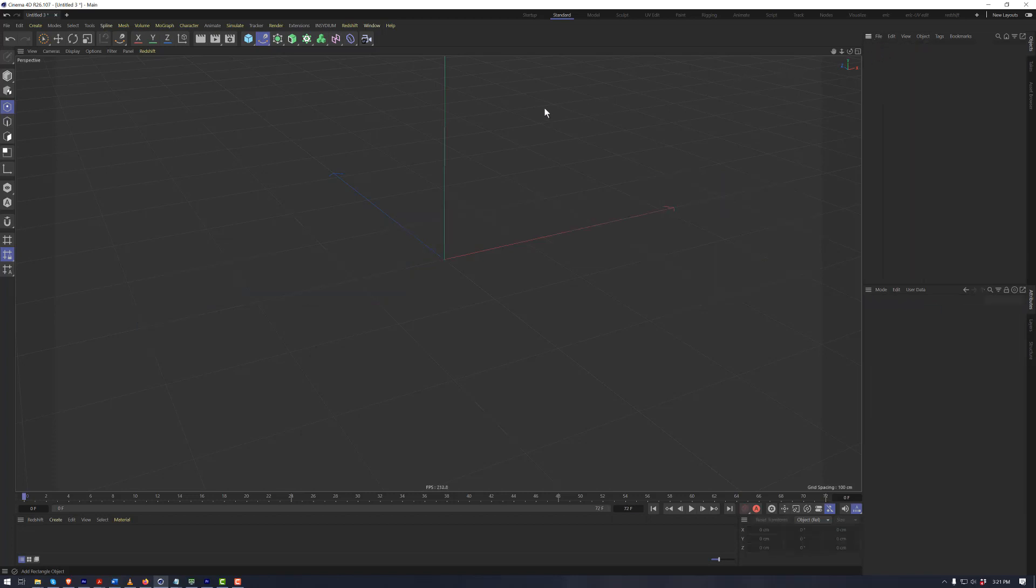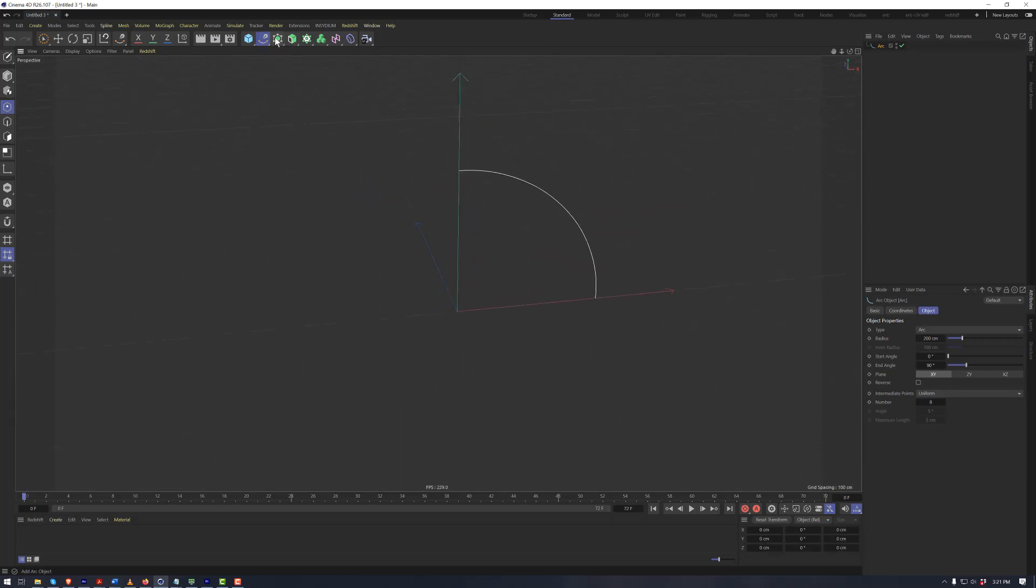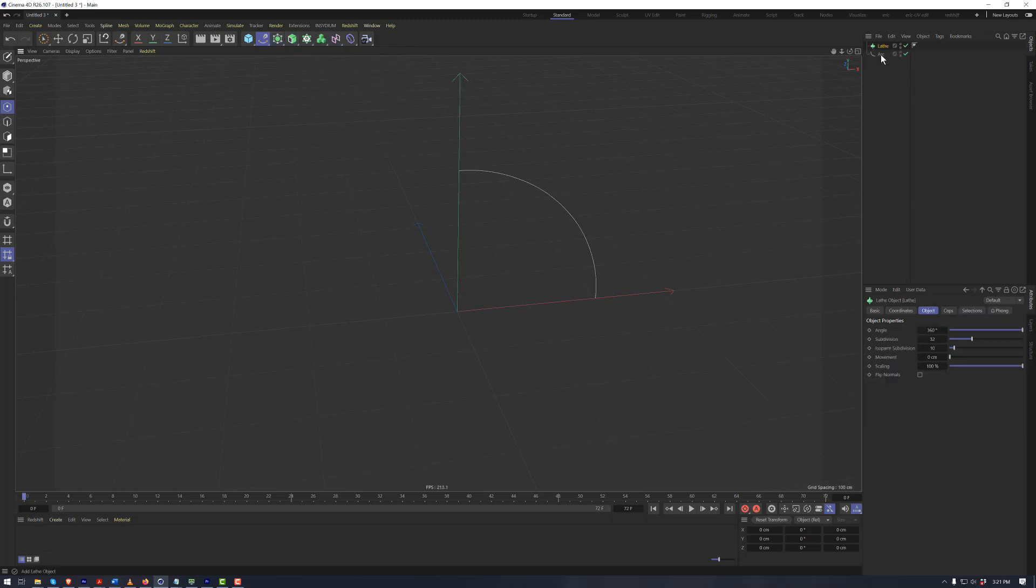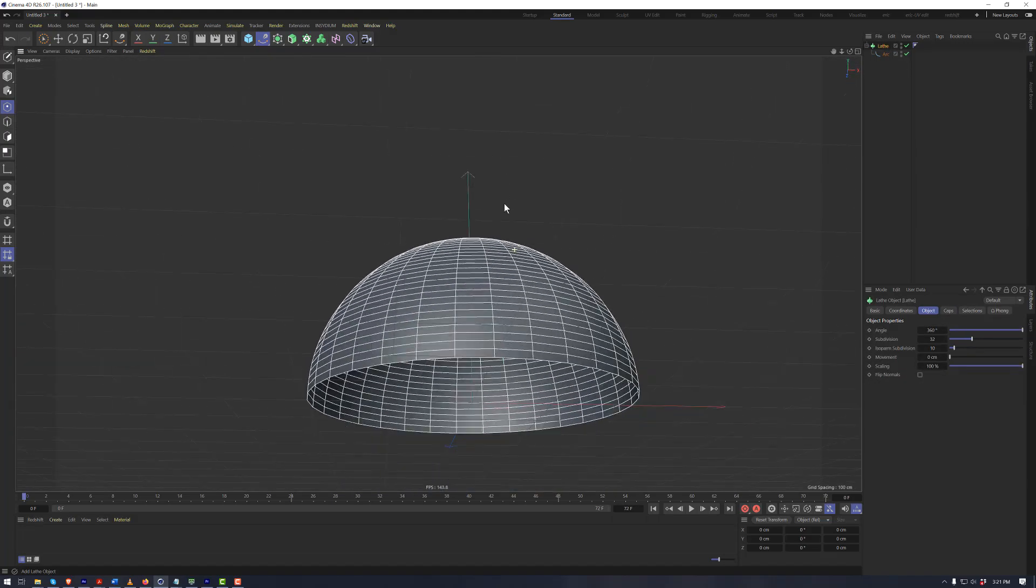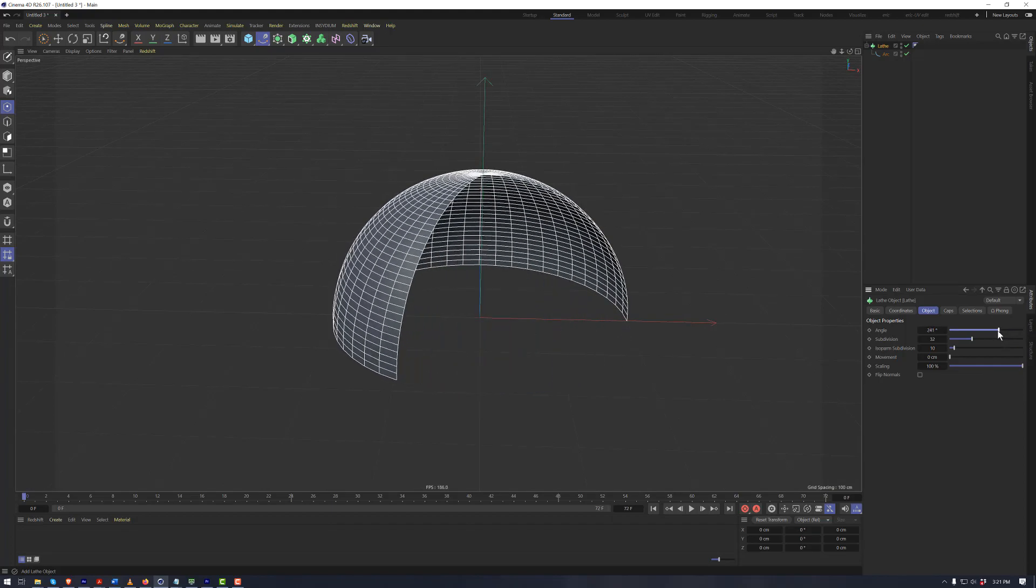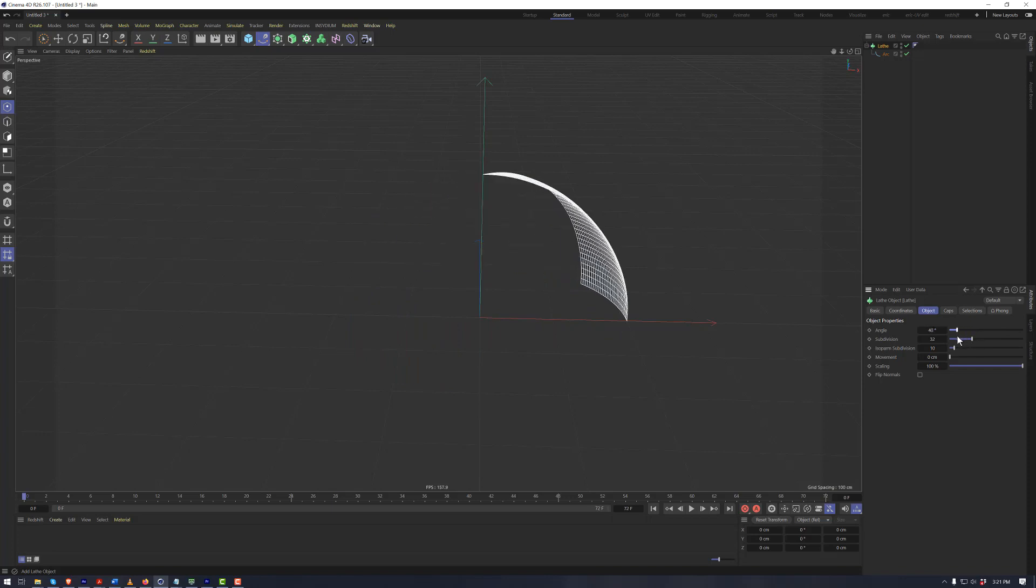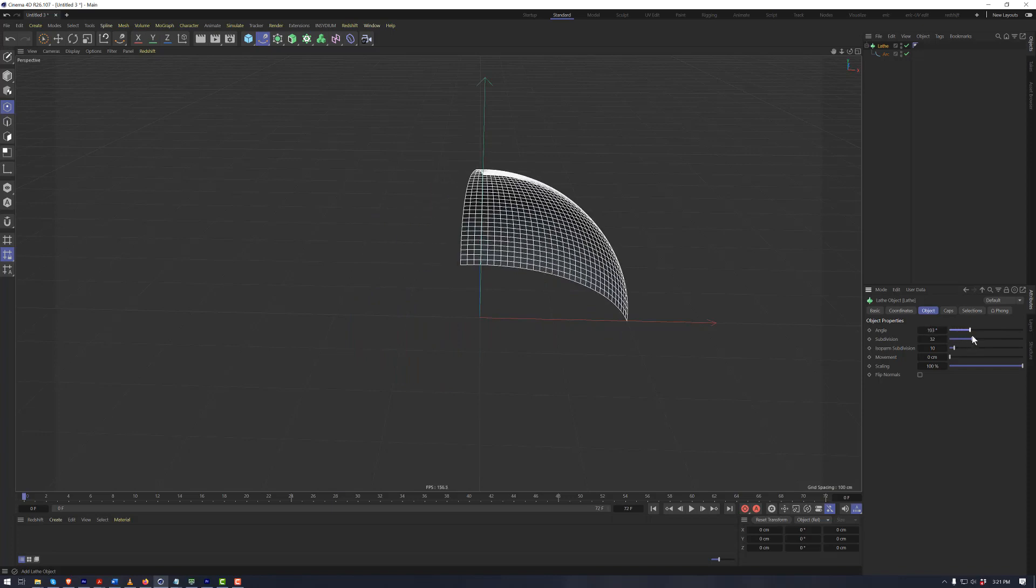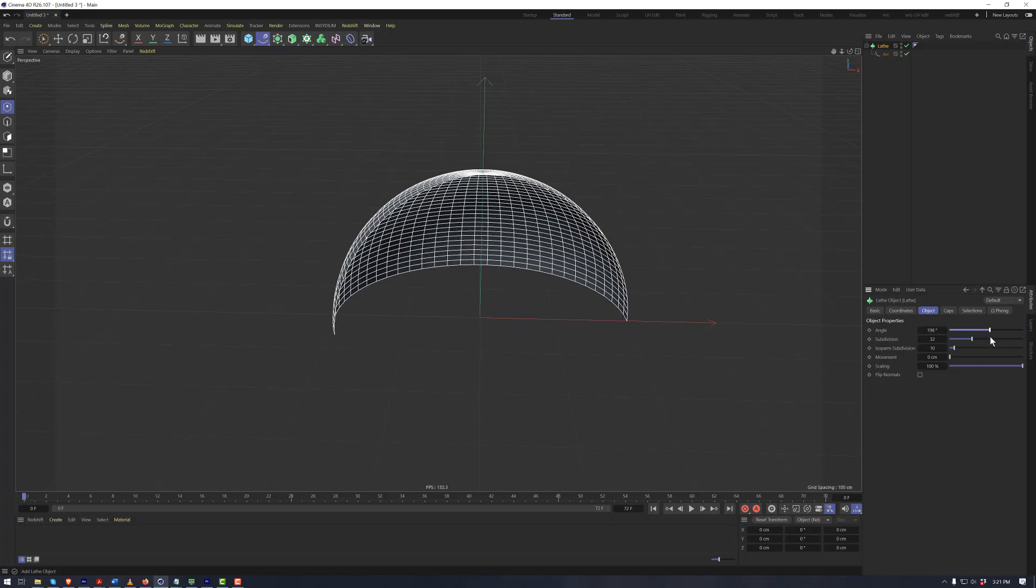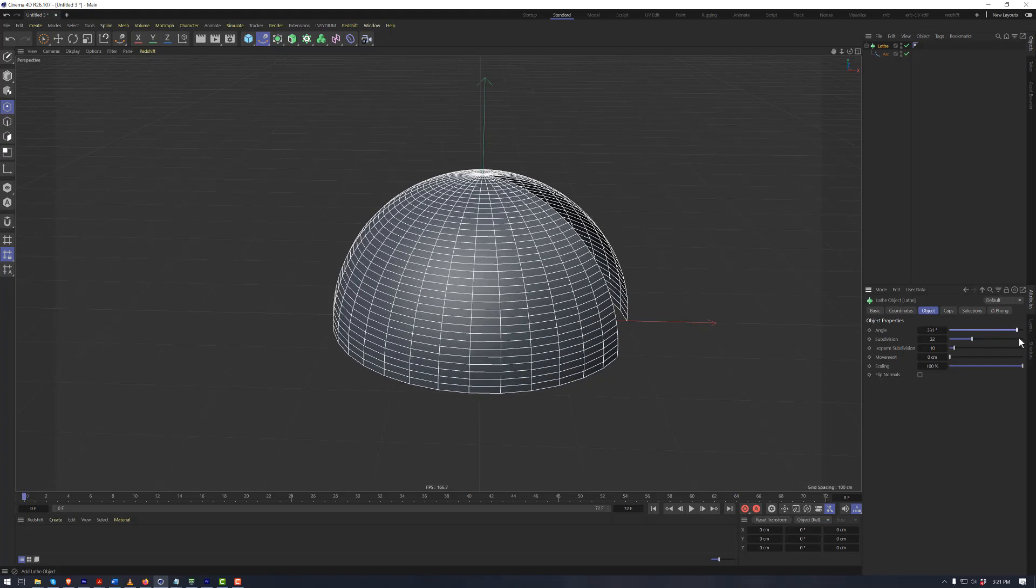We'll create an arc, just a simple arc spline here. And if we then create a lathe object and we drop the arc as a child of the lathe, we now see that we've got this hemisphere shape. And that's because the angle of the lathe is set to 360 degrees. If we reduce that, we can see now that we've got this geometry that is rotating around the world origin around the arc spline that we created.